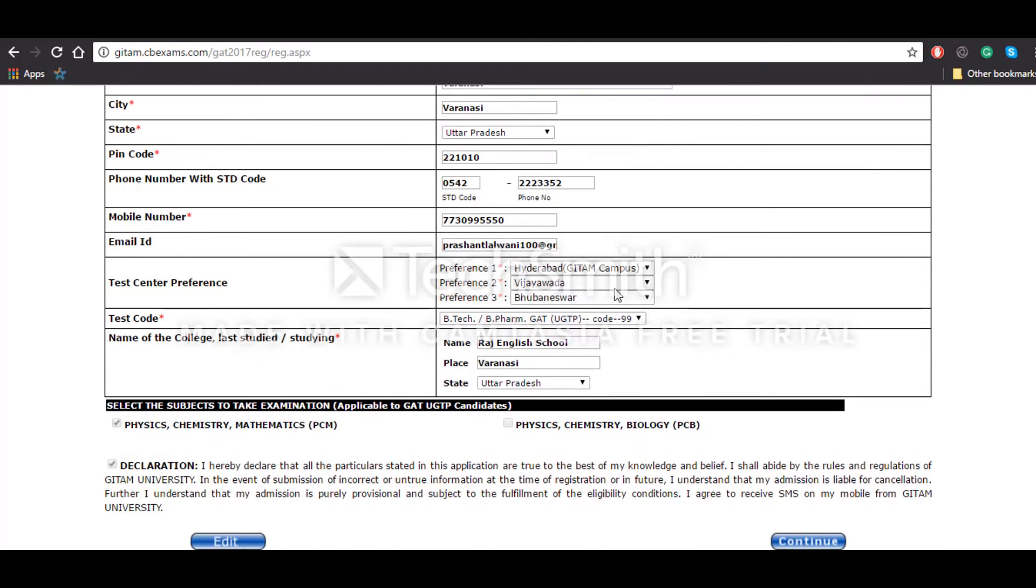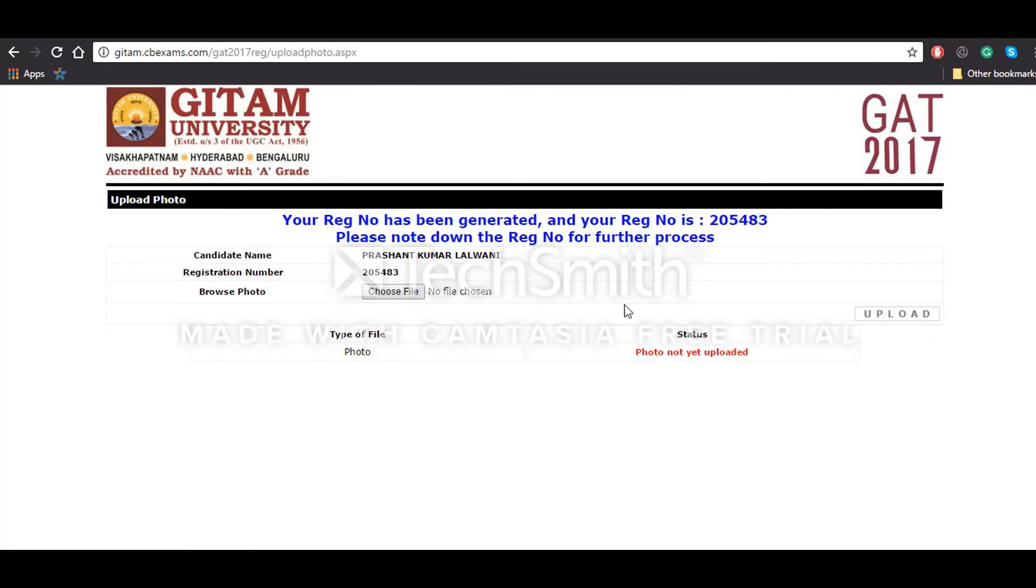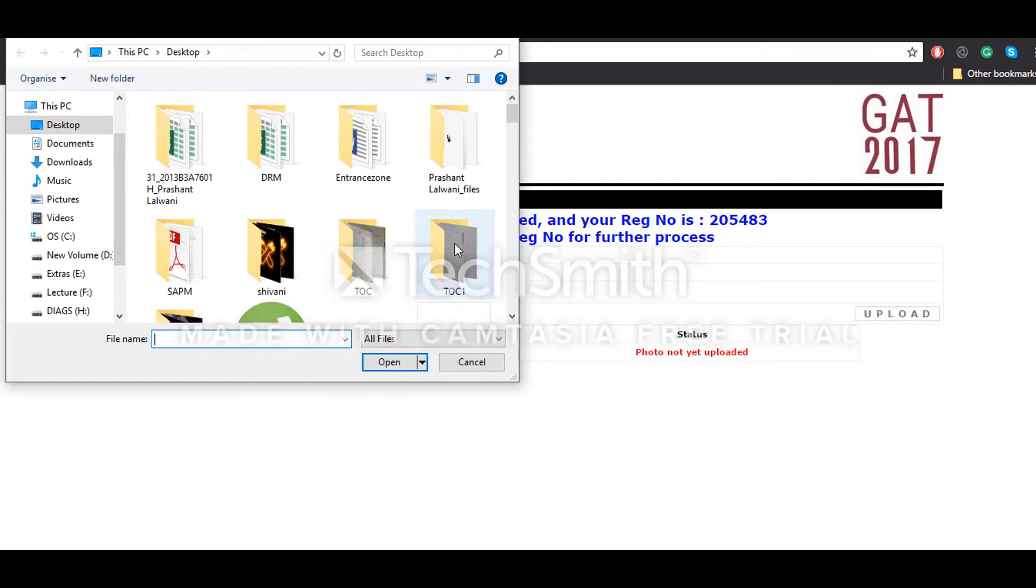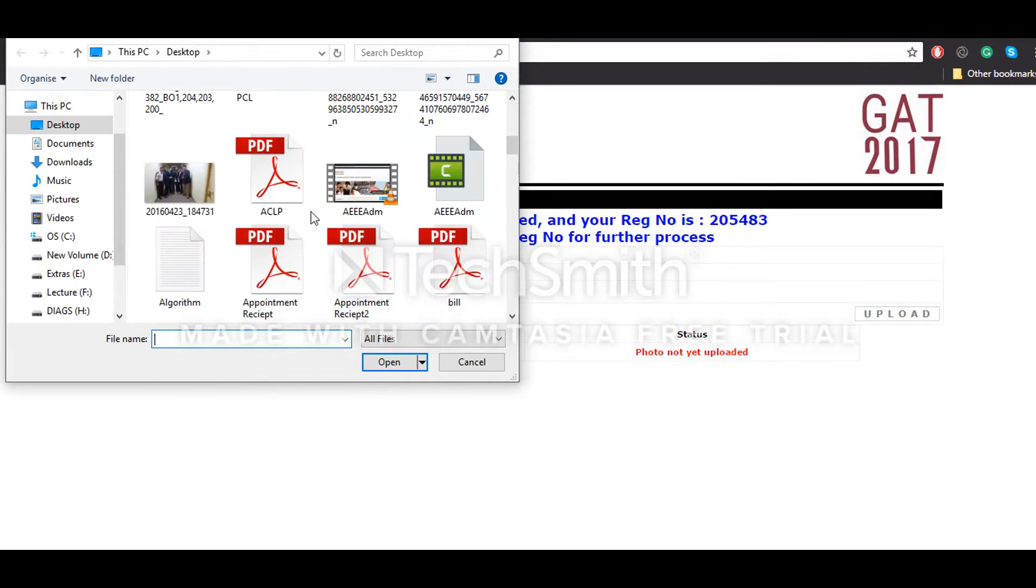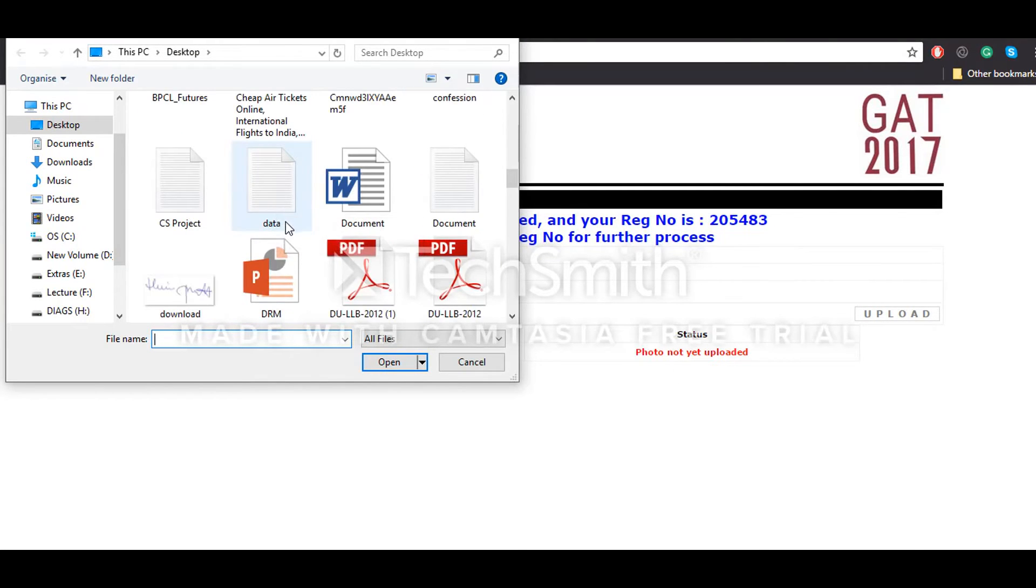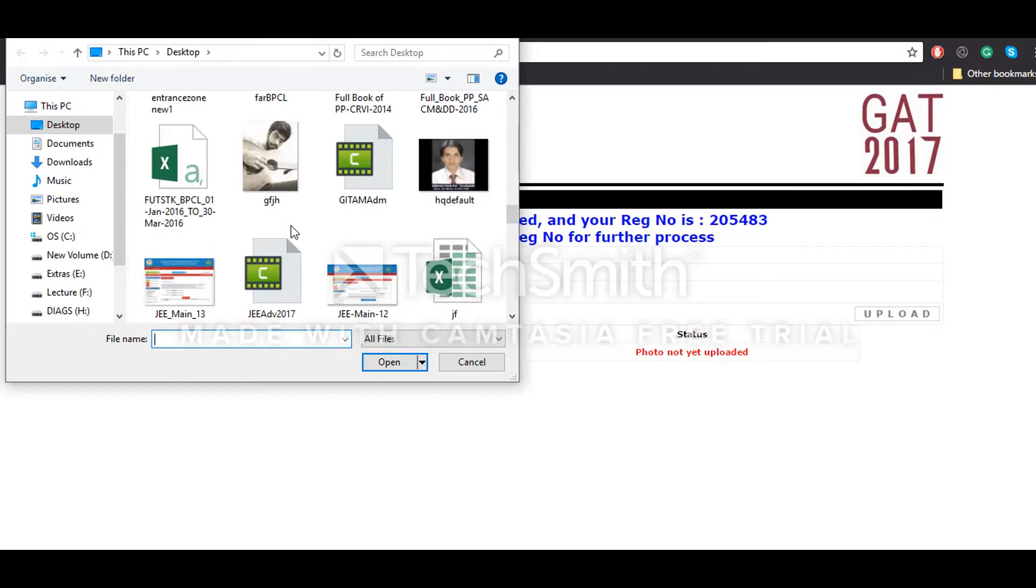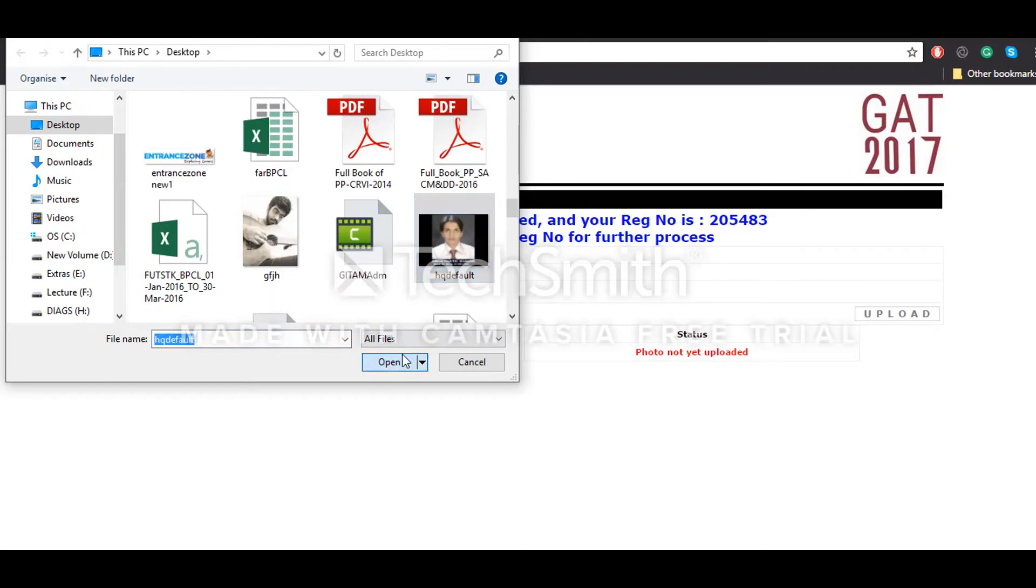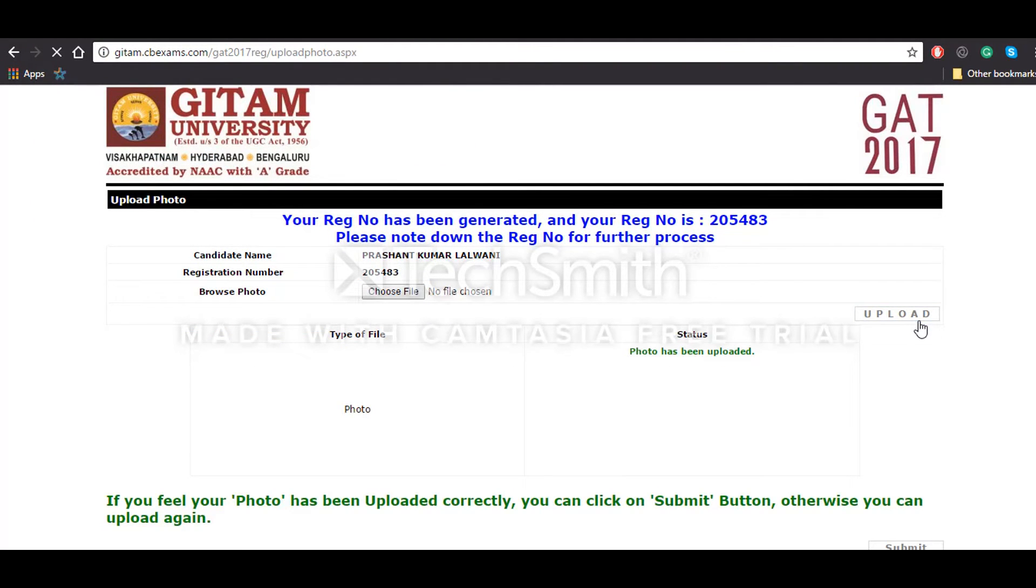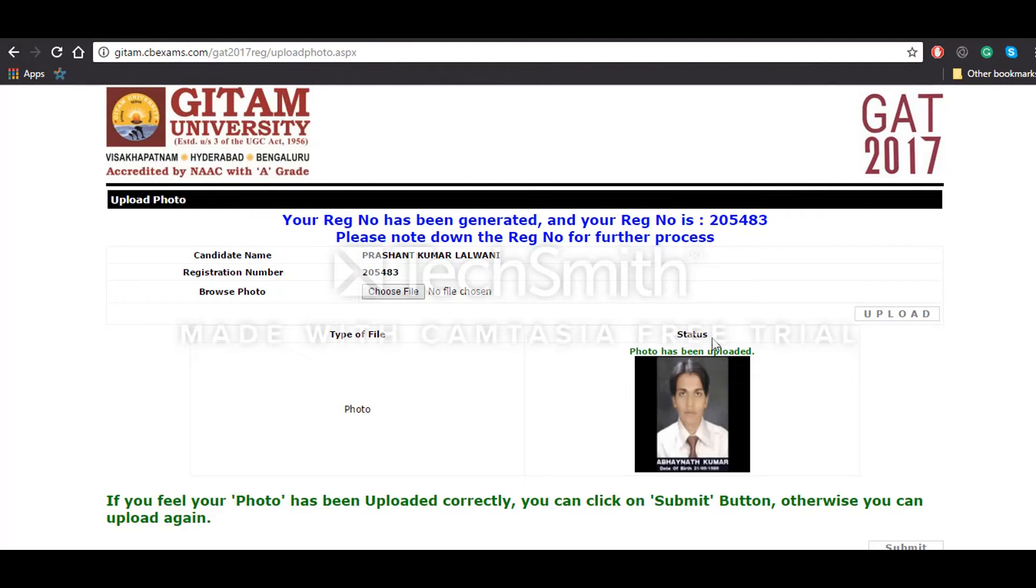Now you can see that your registration number has been generated. Now you'll have to choose a file to select a photograph. So for that, we'll quickly choose the photograph to attach and then click on Upload button. You can see that the photo has been uploaded correctly.